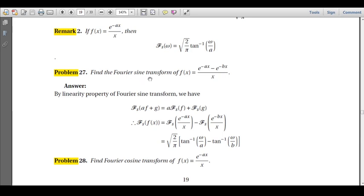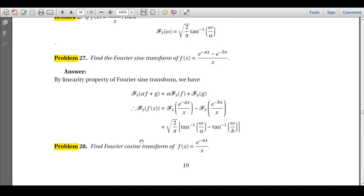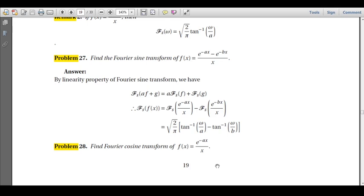Similarly, you should find the Fourier cosine transform of f(x) = e^(-x)/x yourself using the same idea. Because of the x in the denominator, you cannot evaluate it directly — instead, consider the transform as I, take the derivative with respect to ω to cancel x, evaluate the integral, then integrate back. That is the key idea. That is all for this problem session — thank you very much.